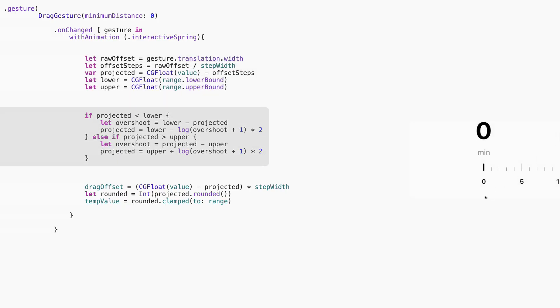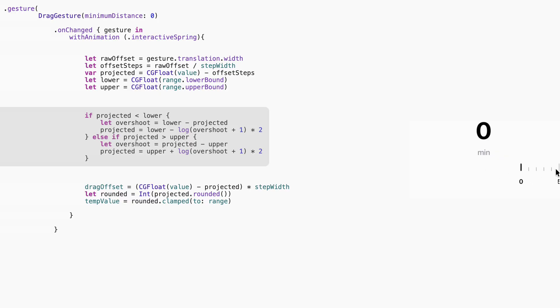Here's where we simulate elasticity. If the user drags past the ends of the range below 0 or above 60, we let them feel the edge without letting the value go wild. We do that using a logarithmic resistance curve. The more they drag past the limit, the harder it resists, just like bouncing off the end of a scroll view in iOS. It feels organic.